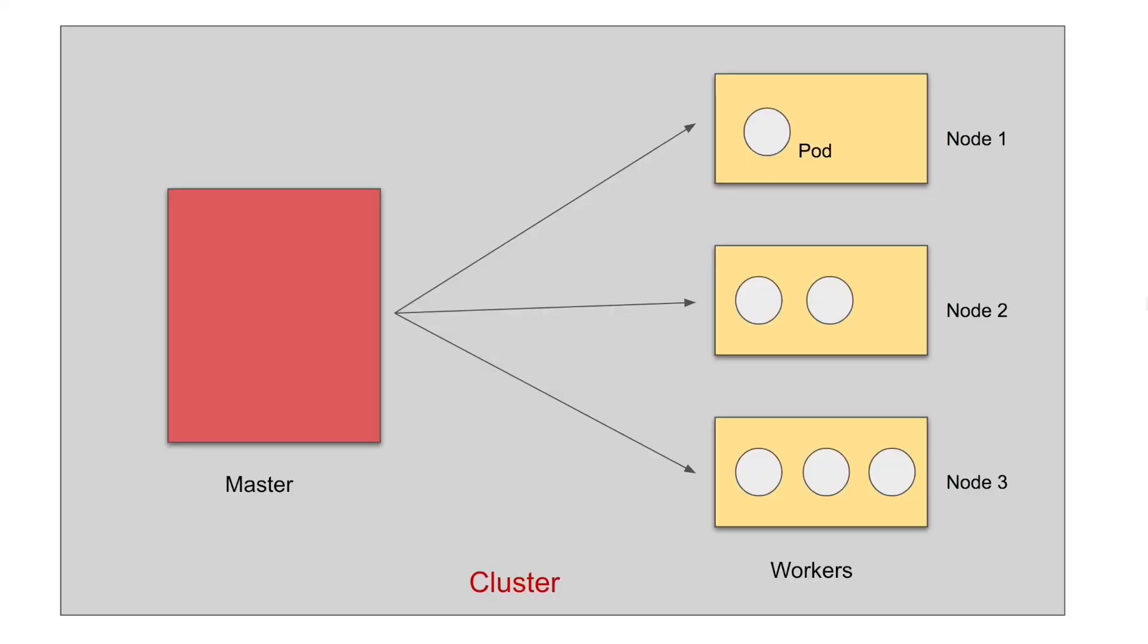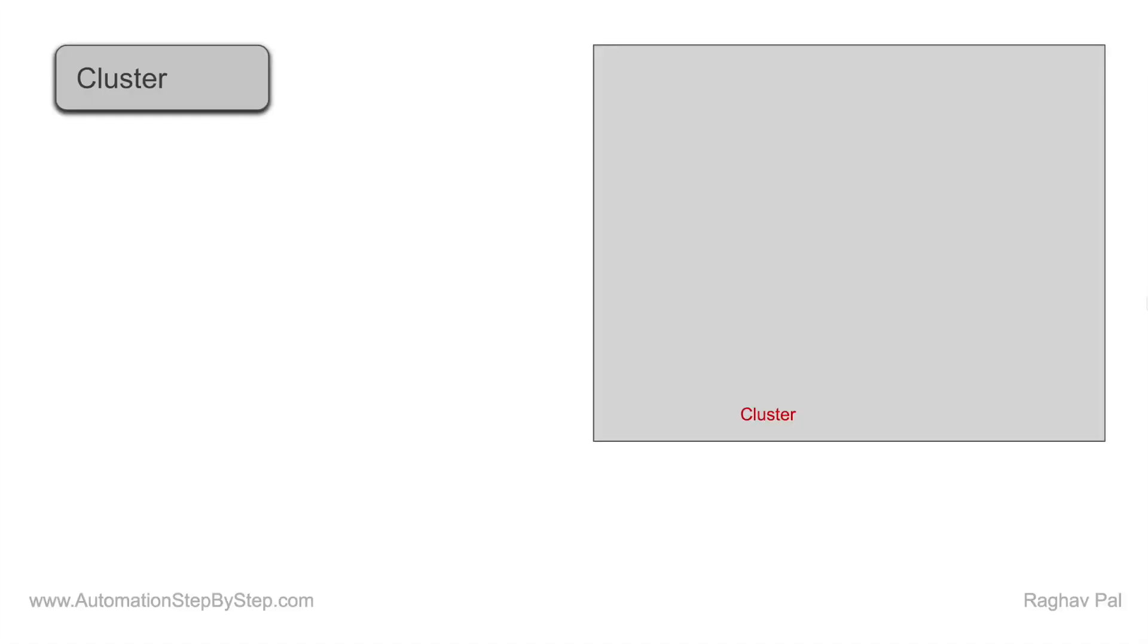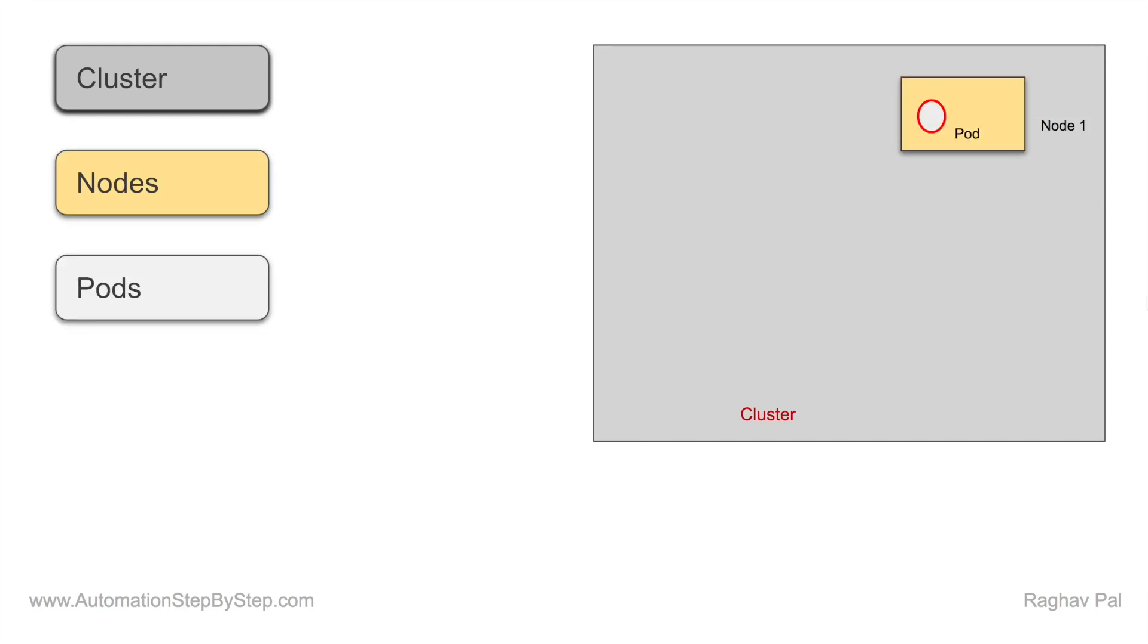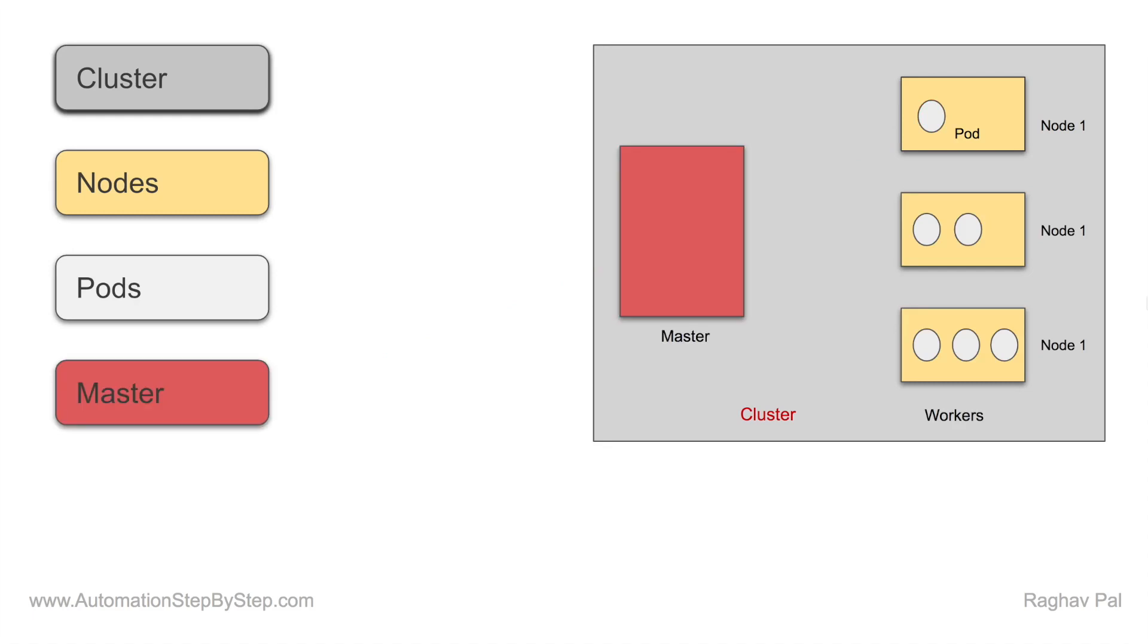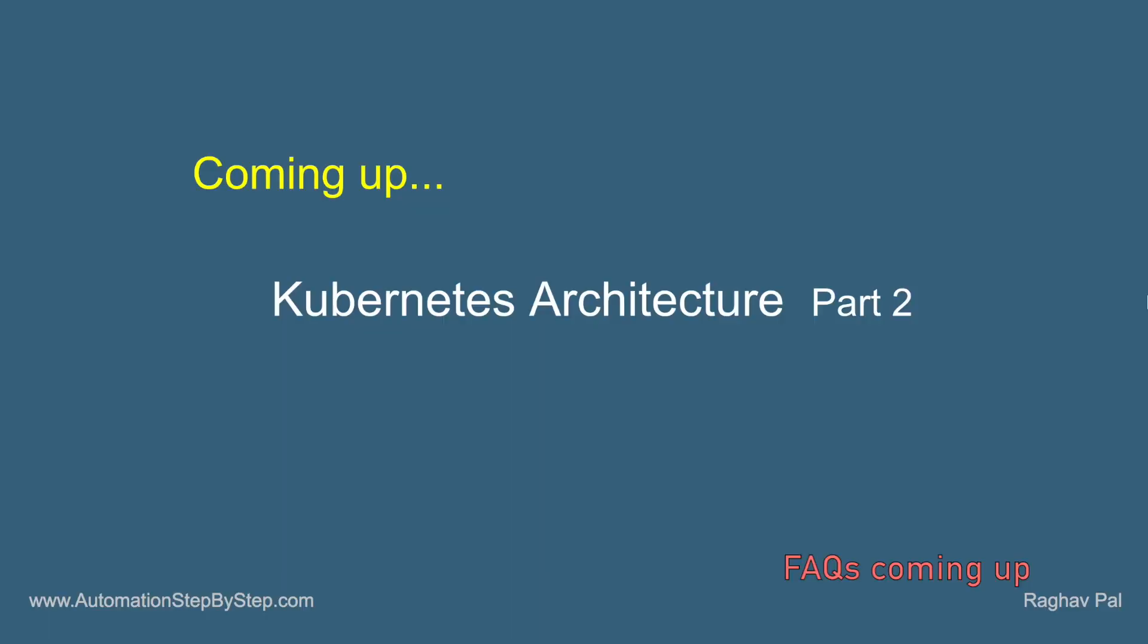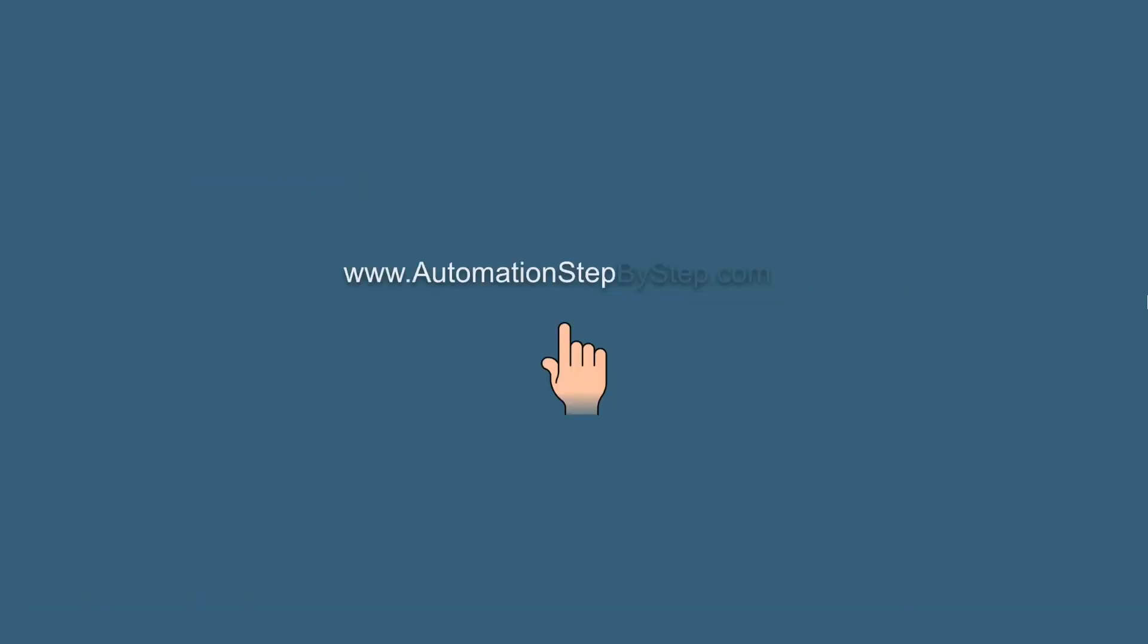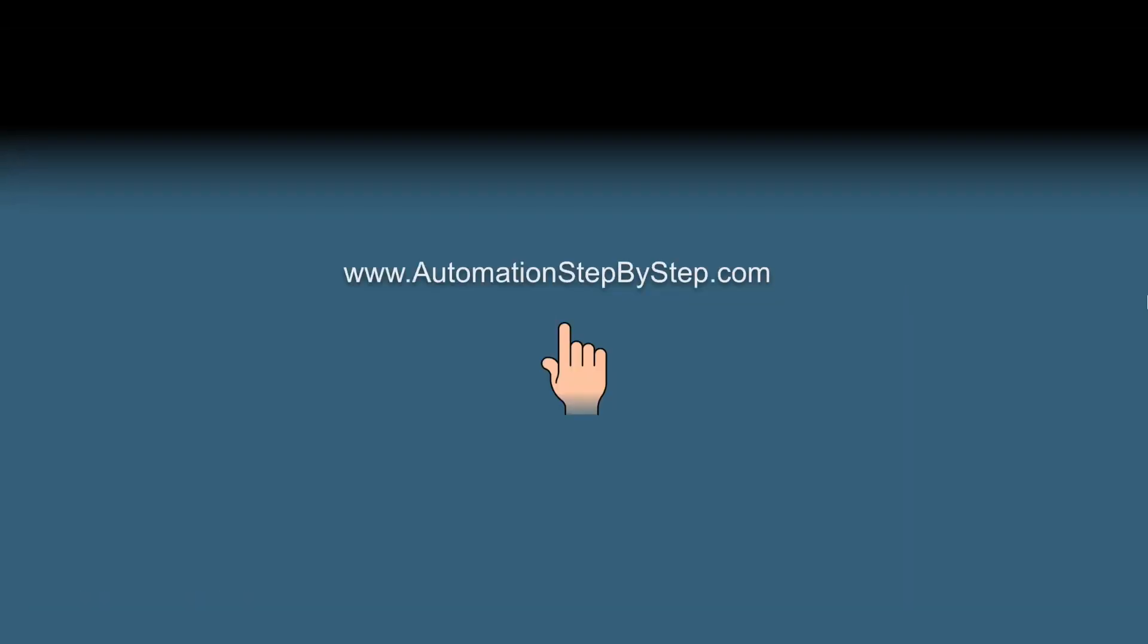So I believe now you understand the very basic architecture and components of Kubernetes. To summarize, when you deploy Kubernetes you get a cluster. A cluster has nodes, worker nodes and master nodes. A worker node will have pods and pods will have containers, and there can be multiple worker nodes in a cluster. Then we have a master, one or more masters in a cluster, and the master manages the nodes and the pods in a cluster. This is the very basic overview of the Kubernetes architecture. I will have another session where we will go more deeper into the architecture of Kubernetes. I hope this session was very useful for you. Thank you for watching.